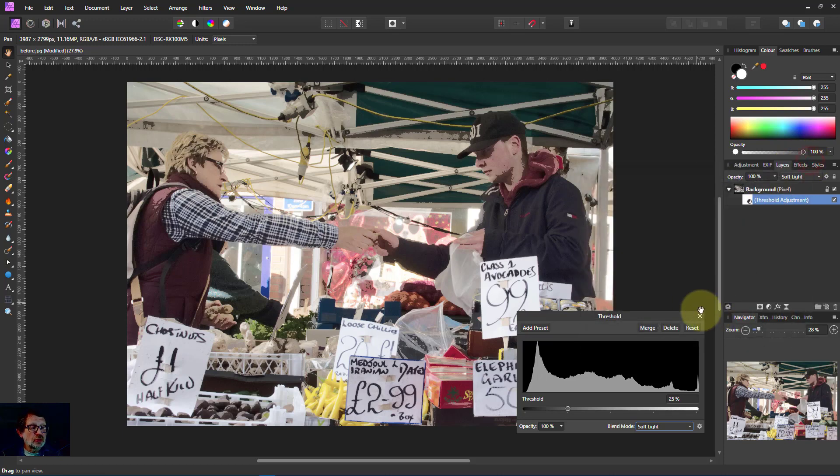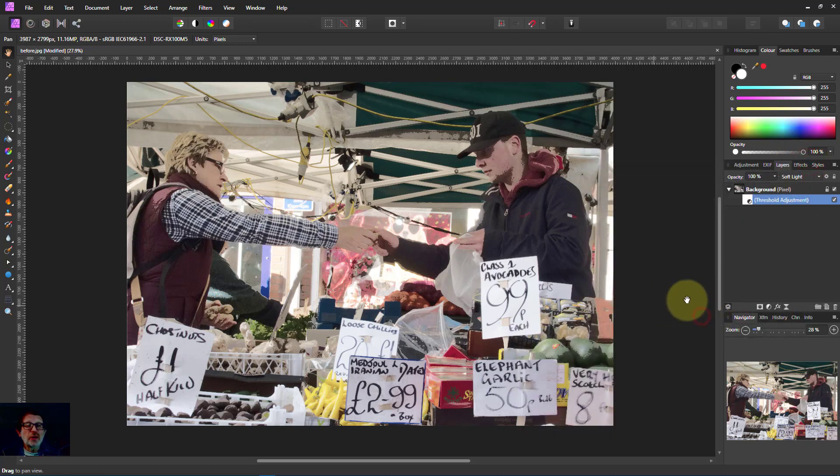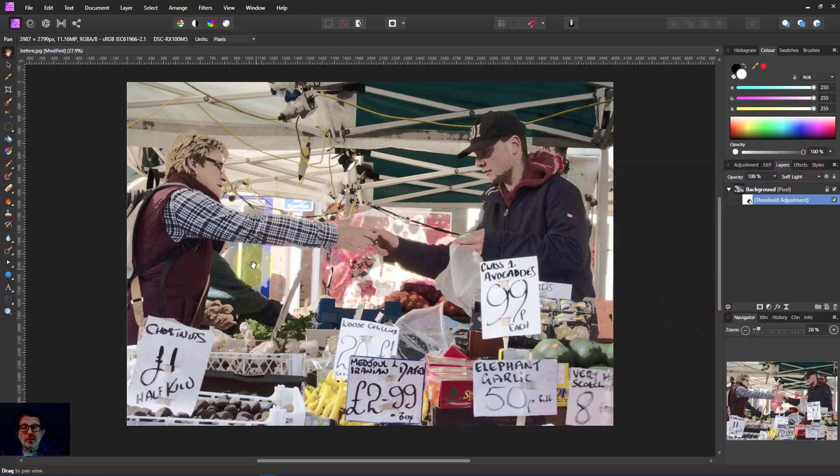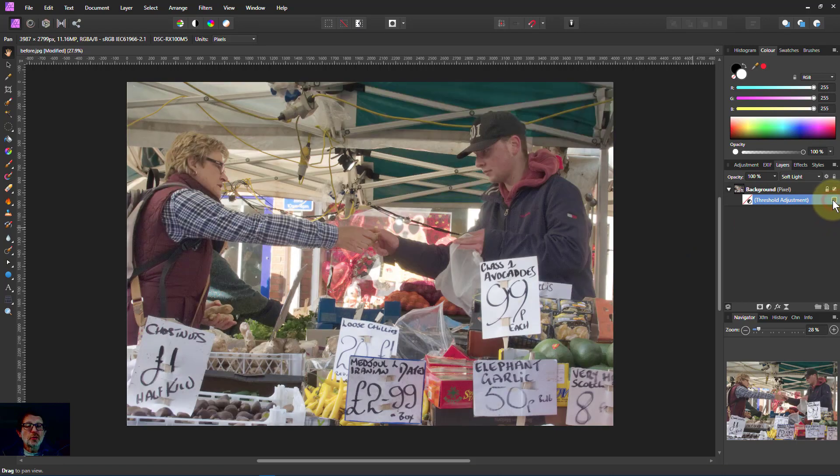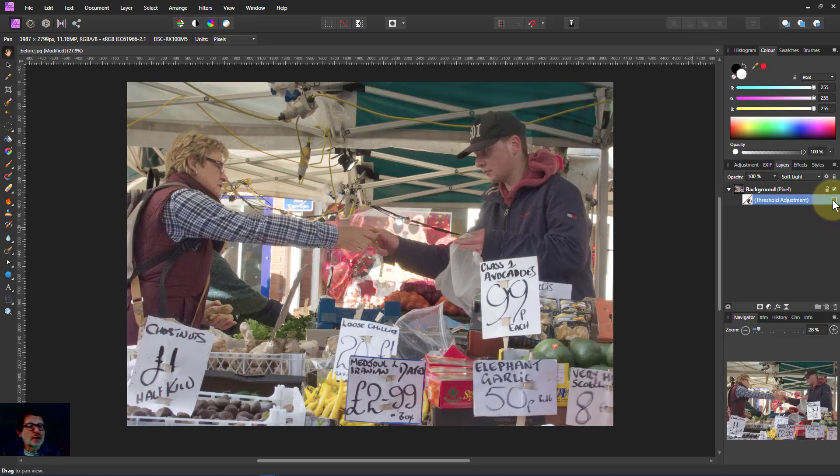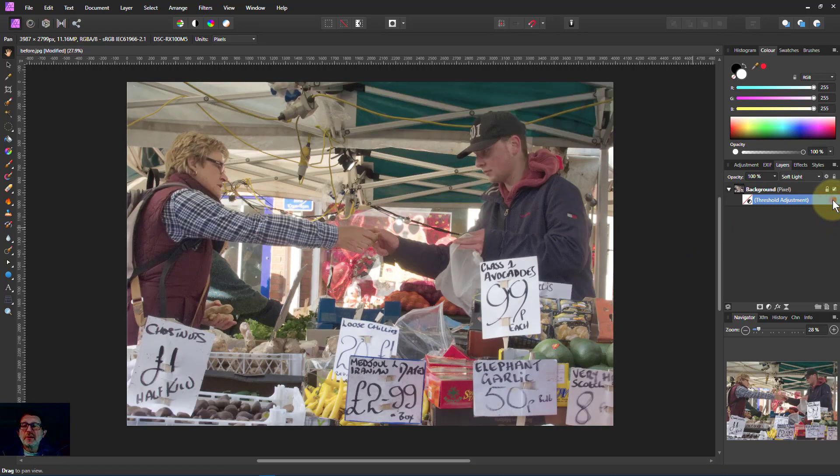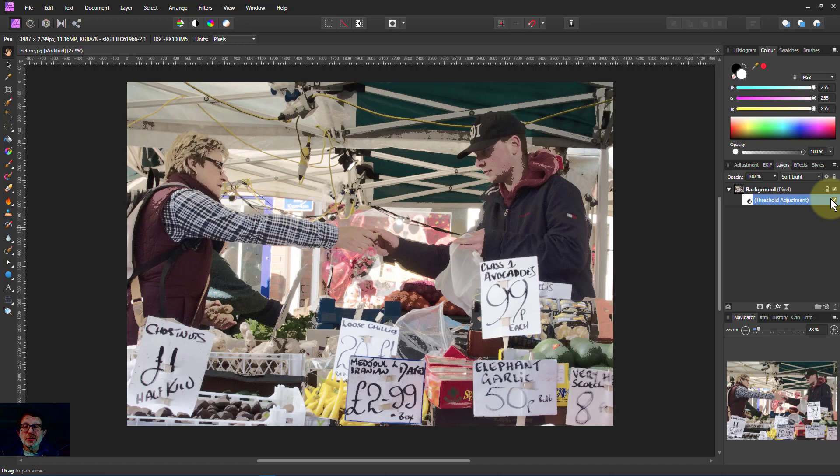And that's it. That's all you do. It's really quick. And there you go, gone from a normal picture like that to flattening off the colors and creating a kind of interesting cartoon effect.